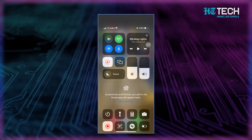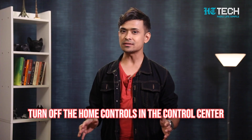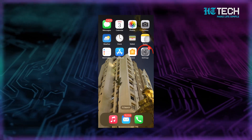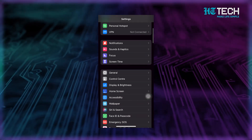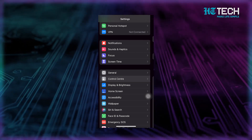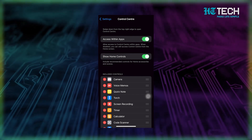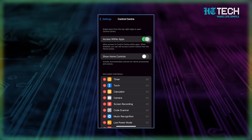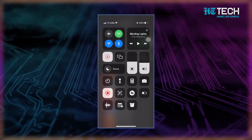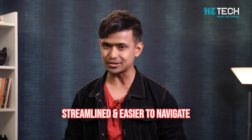Have you ever looked at your iPhone's Control Center and thought, 'Why do I have all these home controls if I don't even have any home accessories?' It can be overwhelming to have all that extra clutter on your screen. The solution: simply turn off the home controls in Control Center. Open the Settings app, scroll down to Control Center, and tap on it. You'll see a toggle switch next to 'Show Home Controls' — just turn that switch off, and the home controls will disappear from your Control Center.